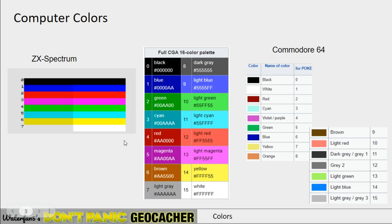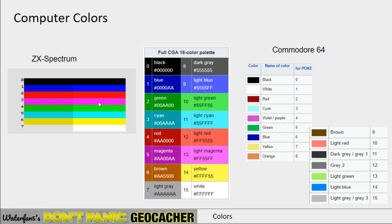For example, when computers first started, they only had a limited number of colors that were supported. The Sinclair ZX Spectrum only had 15 colors — black to white was eight colors, and then they had lighter variants named pink, cyan, light green, etc. So those were just 15 colors.